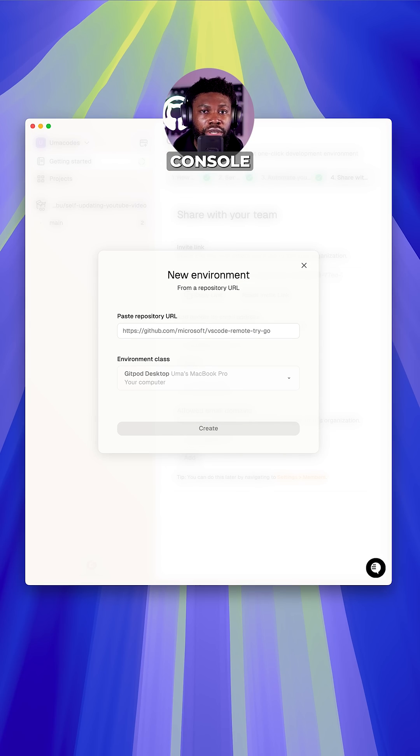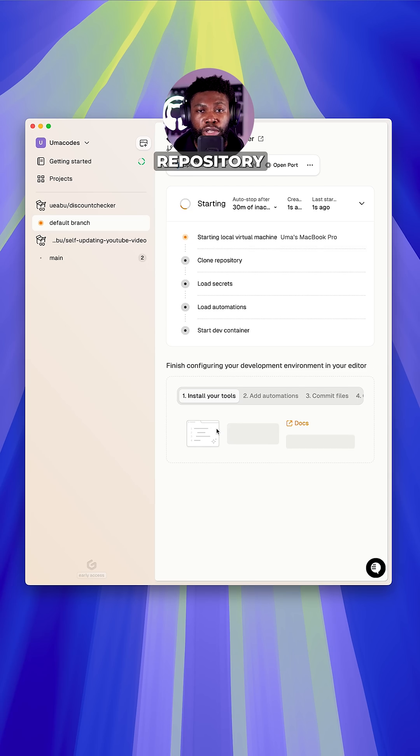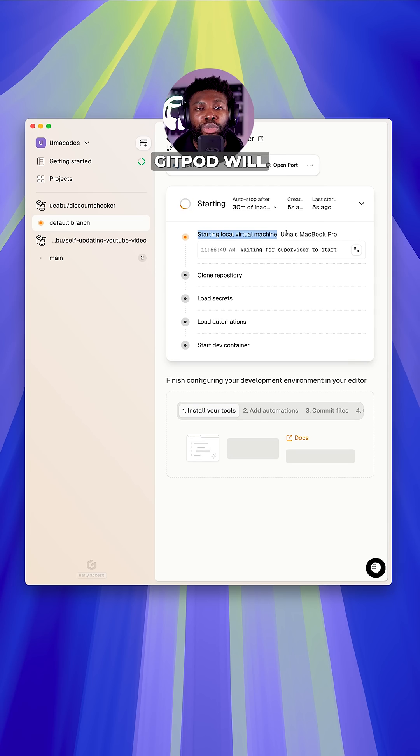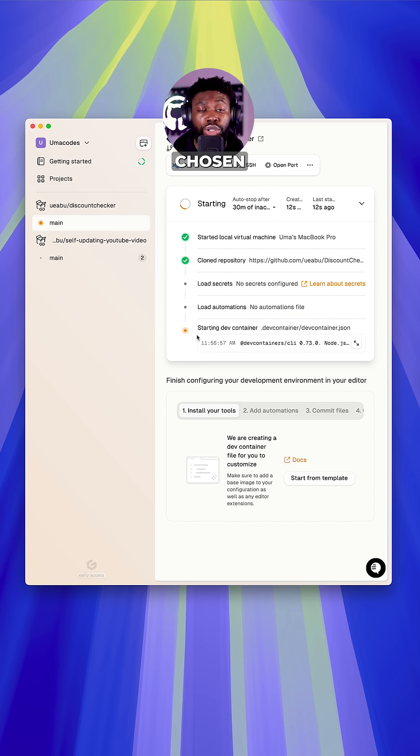From the Gitpod console, you can create a development environment directly from a GitHub repository. Gitpod will then clone the repo into a dev container which will run in your chosen environment.